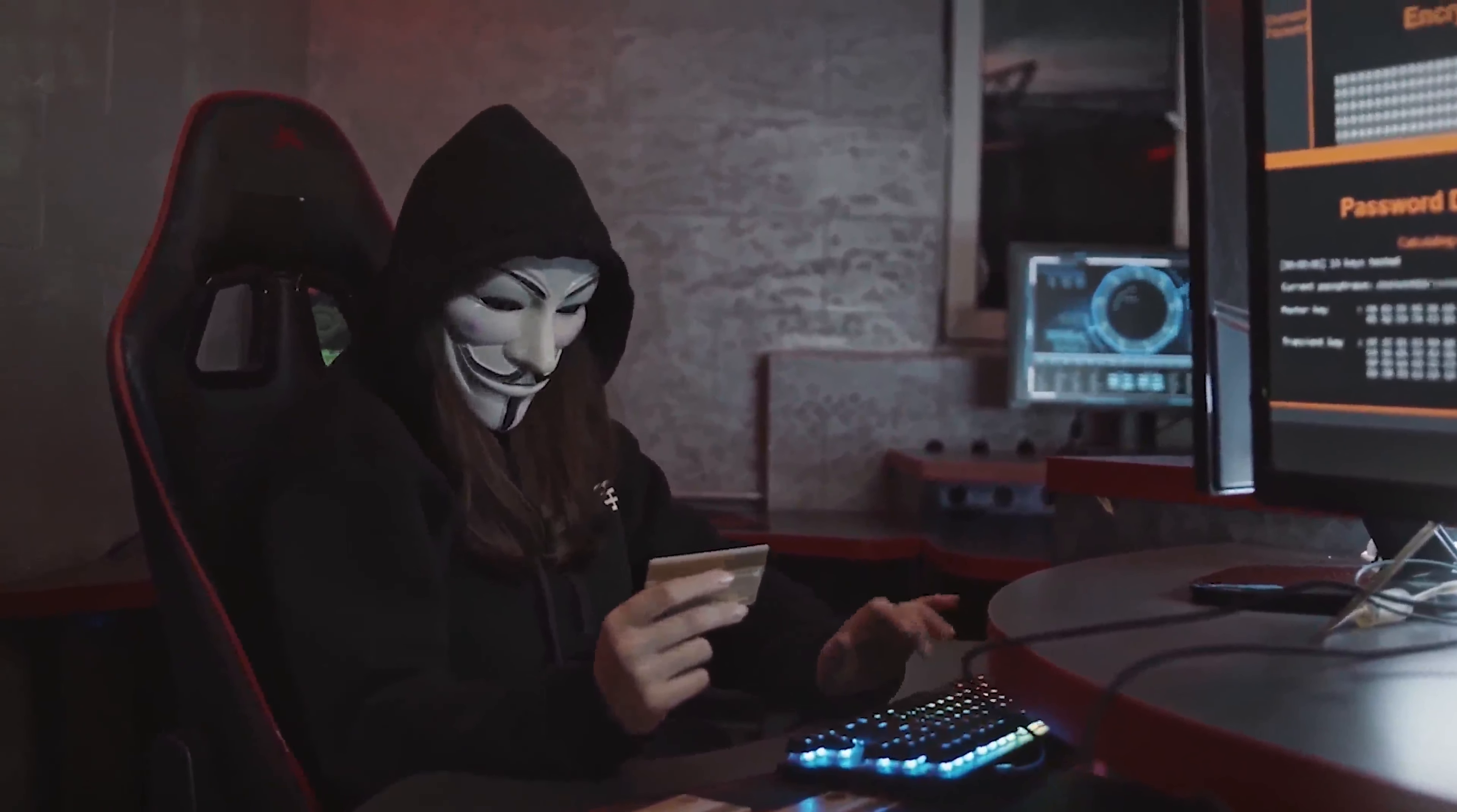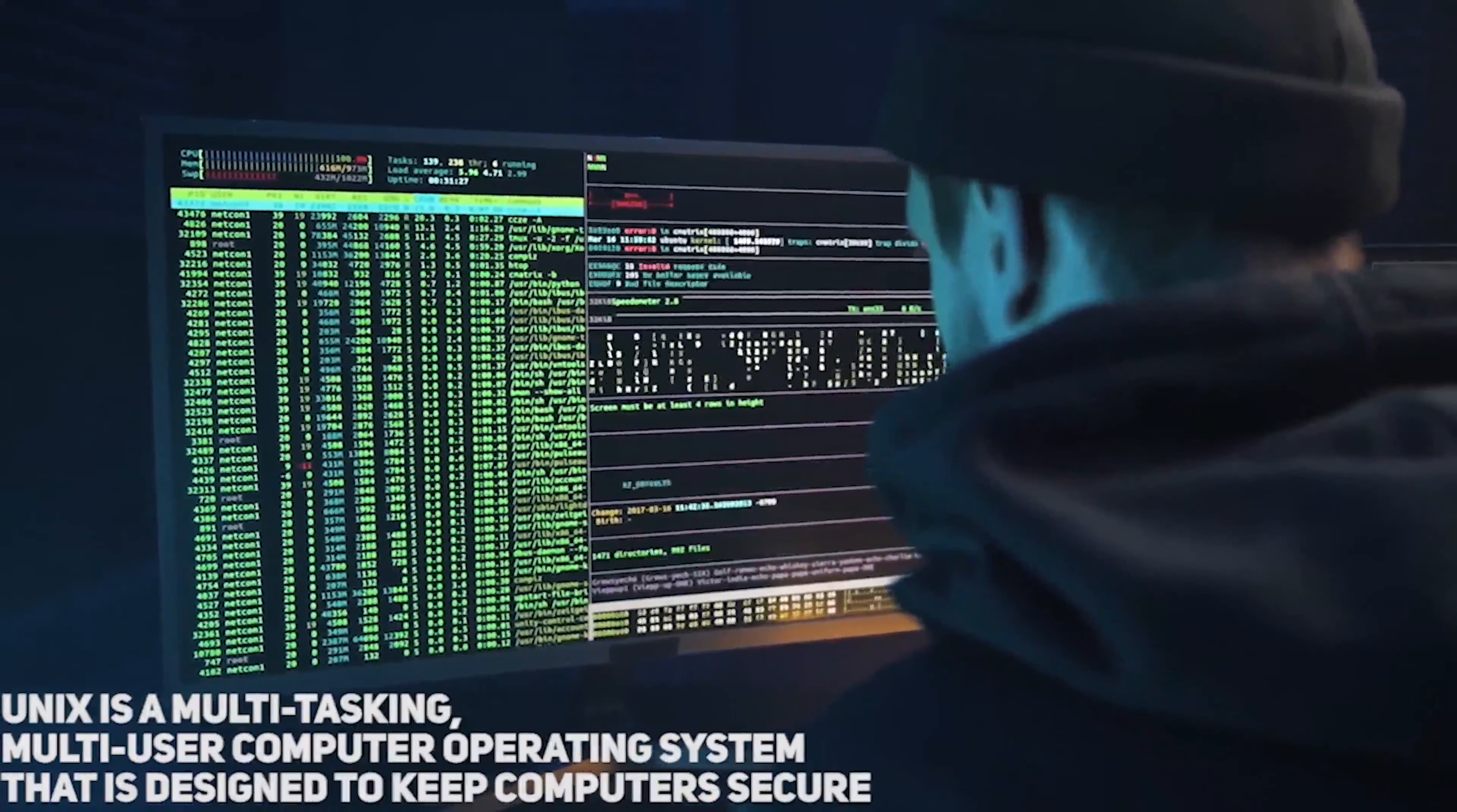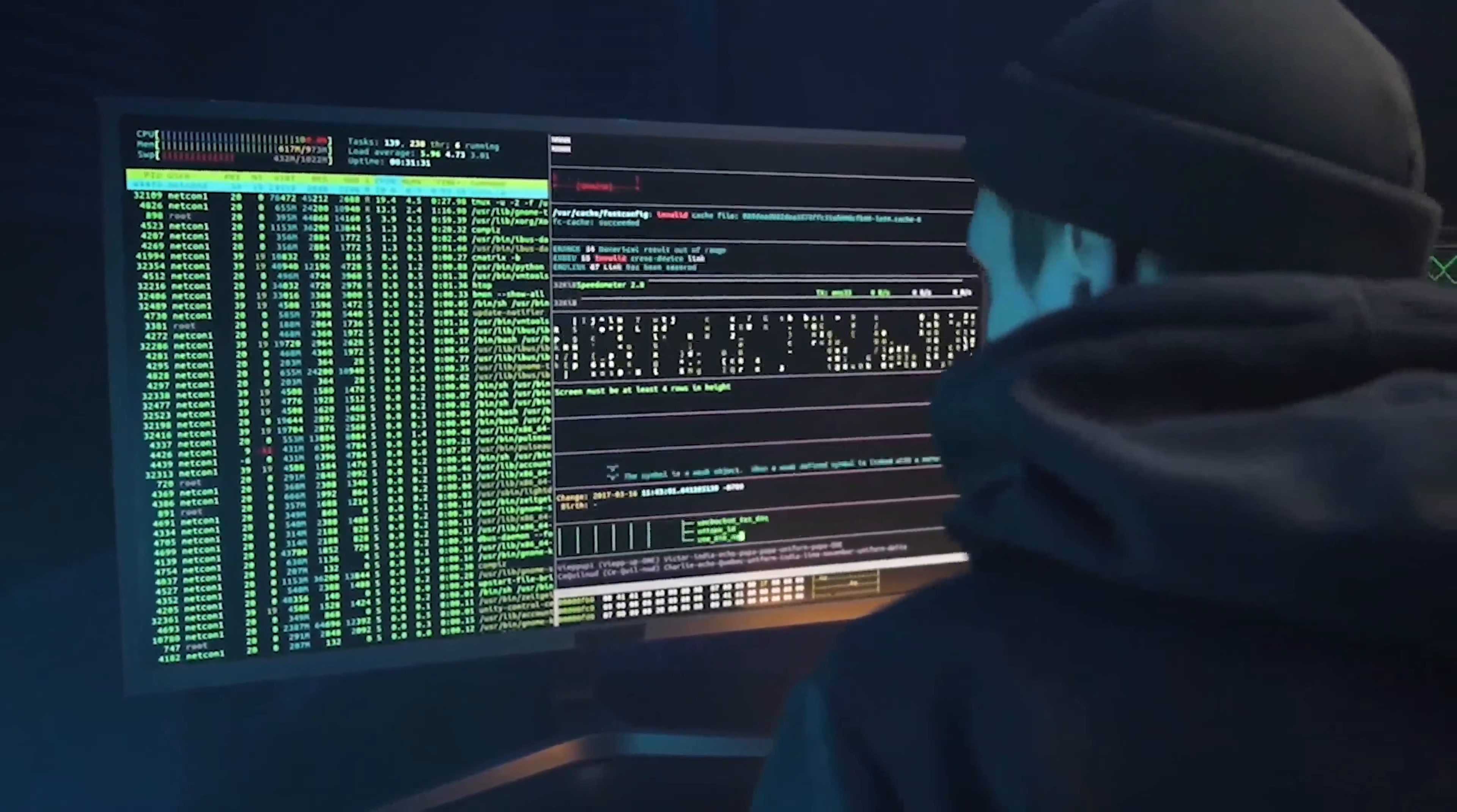Number four: Learn how to use Unix. Unix is a multi-tasking, multi-user computer operating system that is designed to keep computers secure. The easiest method to learn is to start with an open source version such as CentOS and install and operate it on your own. You can use the internet without knowing Unix, but you won't be able to be a system administrator.